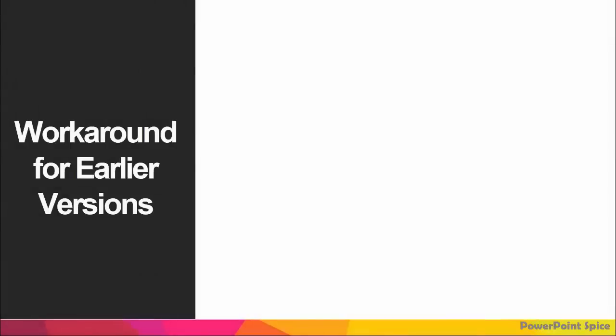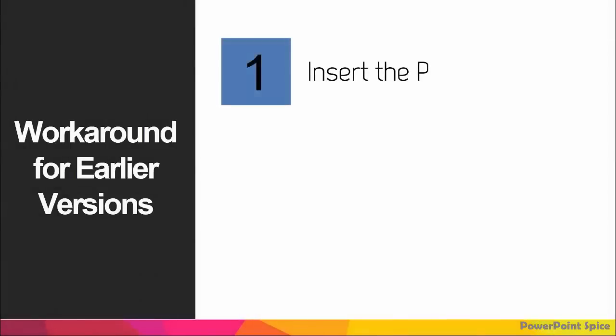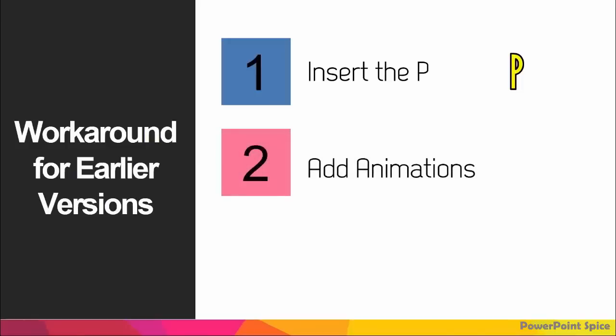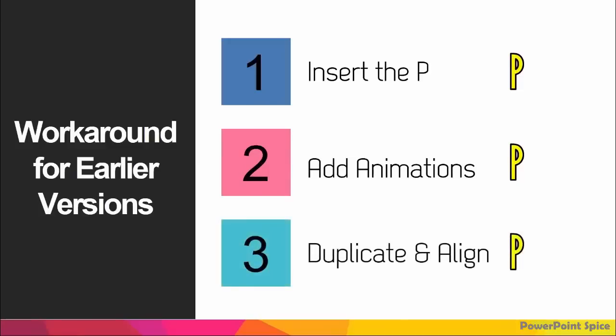First, insert the P just like before. But this time, instead of duplicating and aligning like we did previously, add the animations right to the P before doing anything else. Add the motion path and the Appear animation. Only after you're done do you then duplicate the P, align everything, and change the letters.